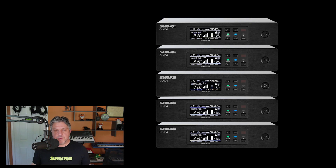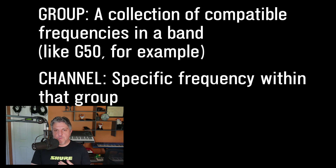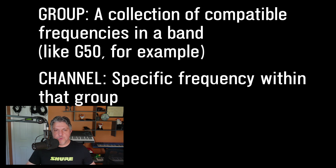If I have a wireless setup that is all of the same type and of the same frequency band — for example, five receivers and transmitters that are all QLXD in the G50 band — then groups and channels is actually a very effective way to find compatible frequencies very quickly without using any software at all. A group is a selection of frequencies in a specific band that have already been pre-calculated to not interfere with each other, and a channel is simply one of those frequencies. So all channels within a group are factory preset to work with each other, which makes coordination super simple.